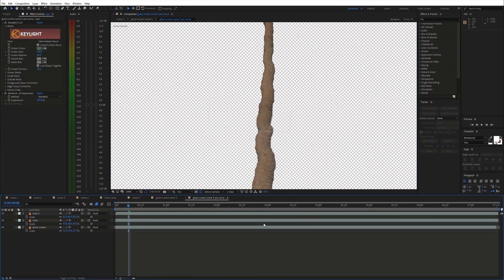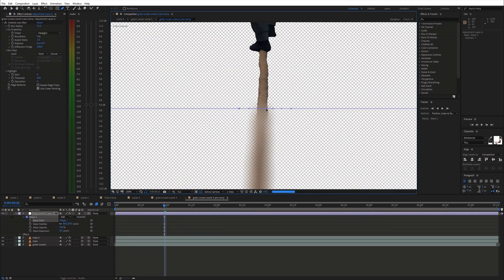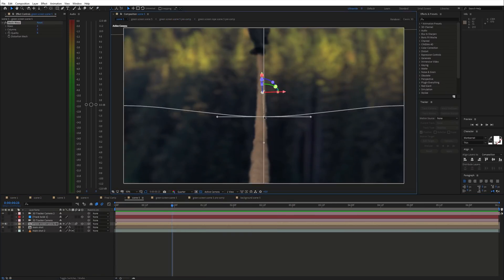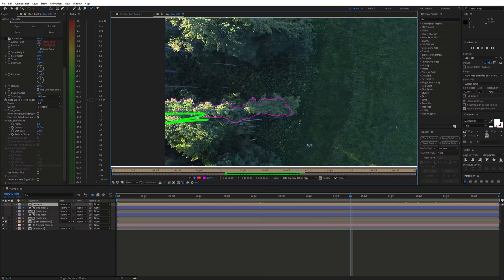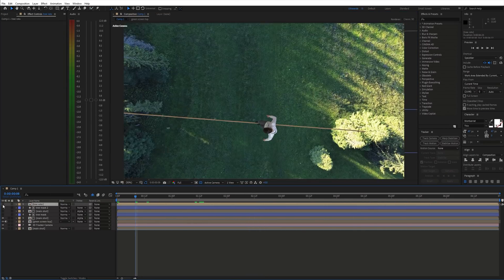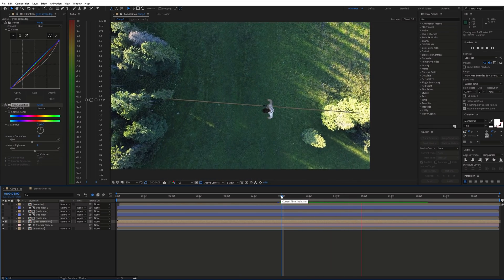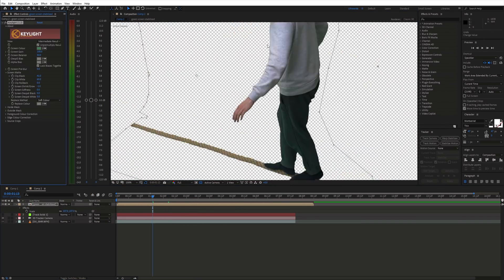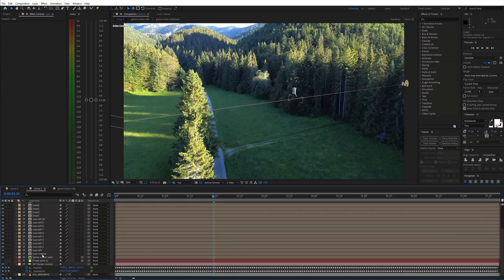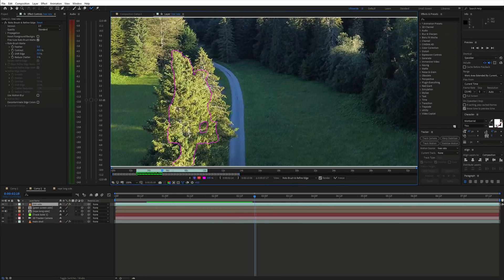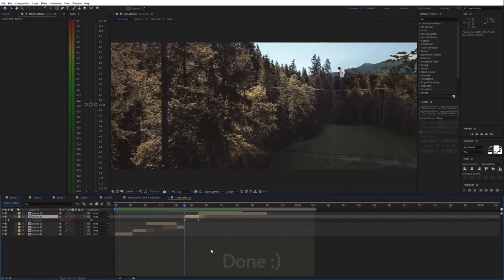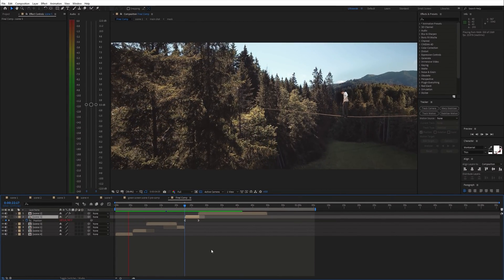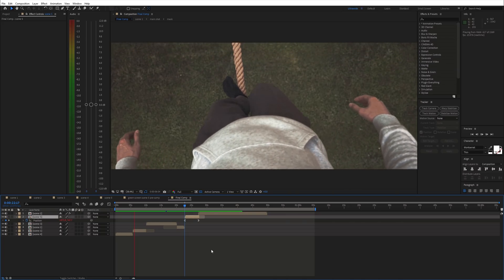The process of creating the rest of the scenes is very similar. Sometimes I just had to create some masks around the trees. And we are done. If you found this helpful, please consider subscribing and I'll see you in the next video.